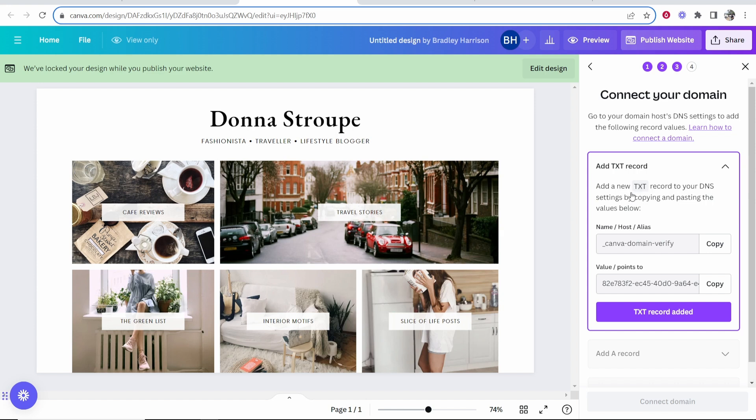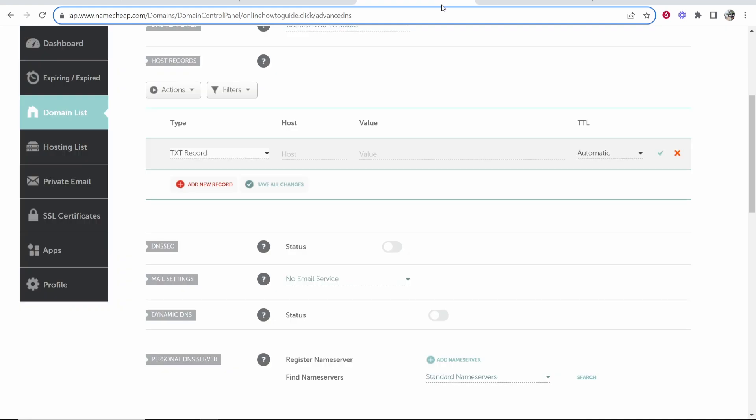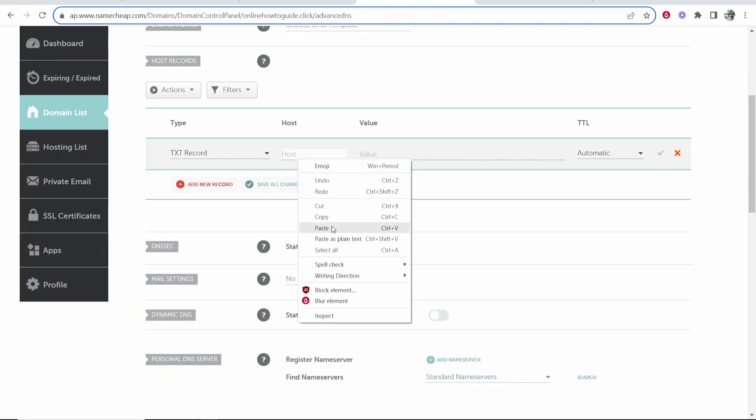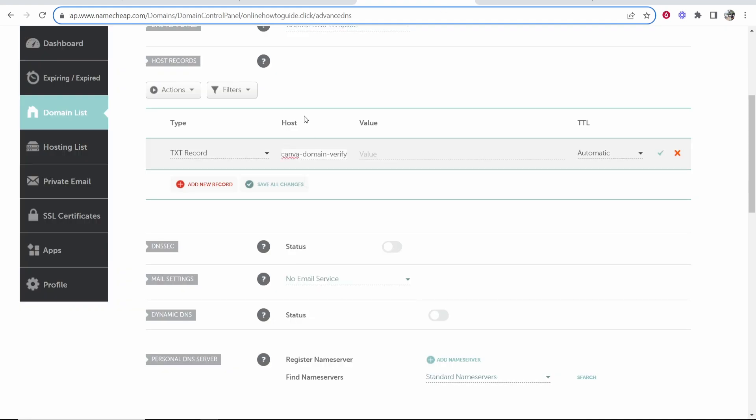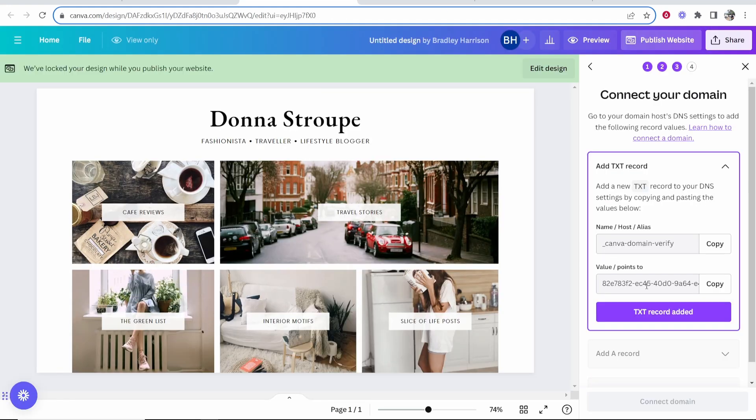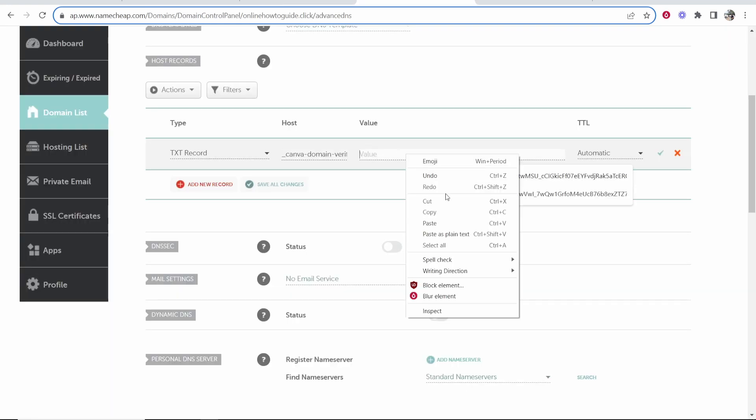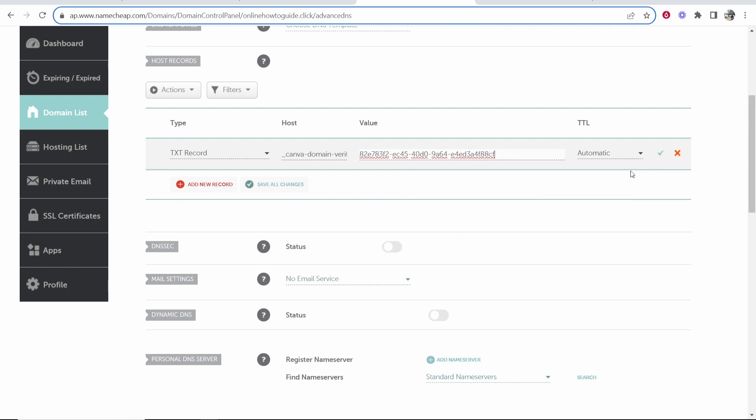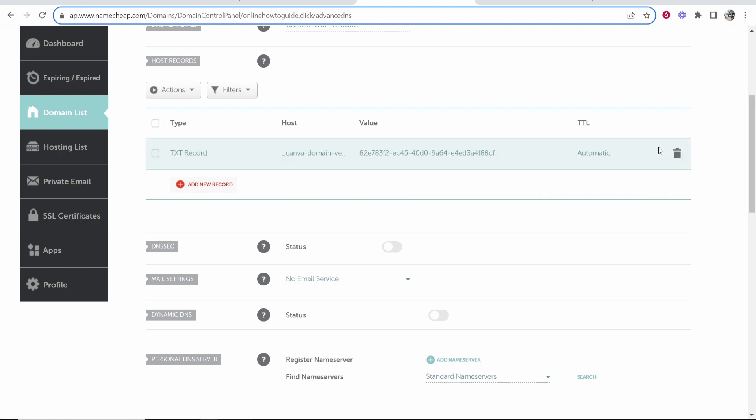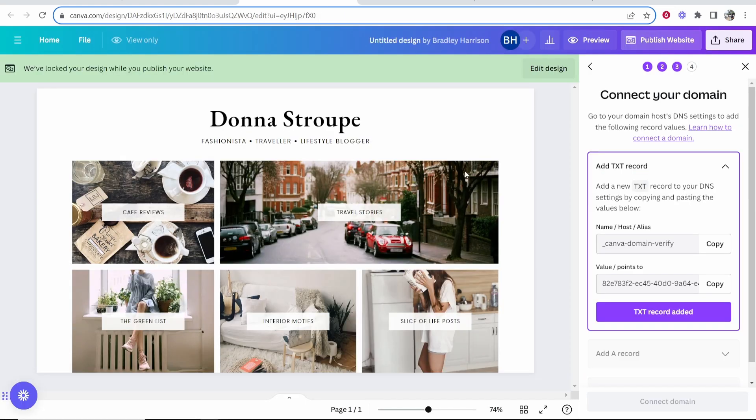We're adding a TXT record here where it says name slash host slash alias. Copy that and put this in the host box. Go ahead and paste it in here, then go back to the second box where it says value slash points to and copy that and paste that into the value box here. Click the green tick and that's going to add that TXT record.